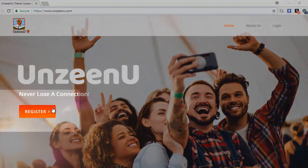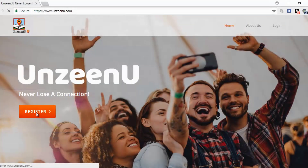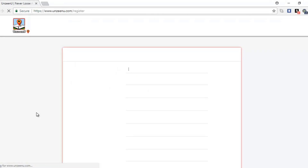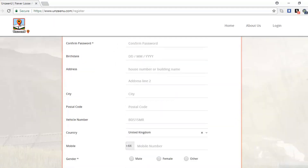Here's how to register. Click the orange register button here and you'll be taken to the signup page to fill out all your details.